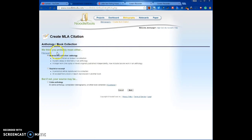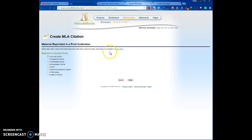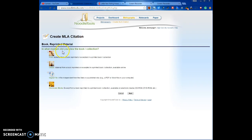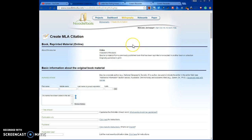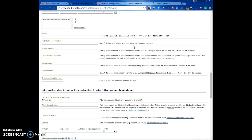NoodleTools asks some questions: it thinks I probably mean either material in a collection anthology, a reprint, or an excerpt — or possibly an entire anthology. This is a reprint or excerpt of the book Little Red Riding Hood kept in the British Library as part of their book collection, so I click Next. Then it asks: is the reprint from a journal article, a magazine article? It's a book — a fairy tale book — so I click that and click Next. In what medium did I view it? It's online, so I select an excerpt from a book provided online.